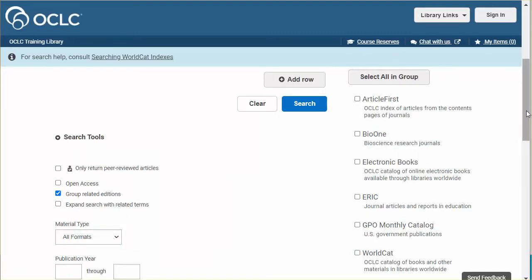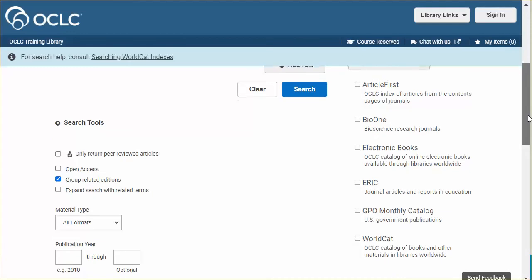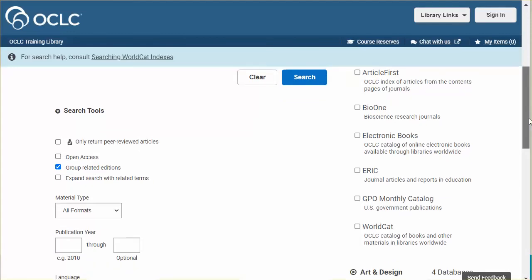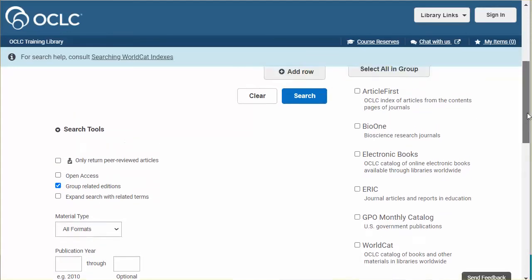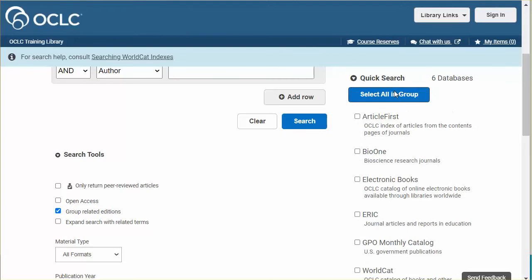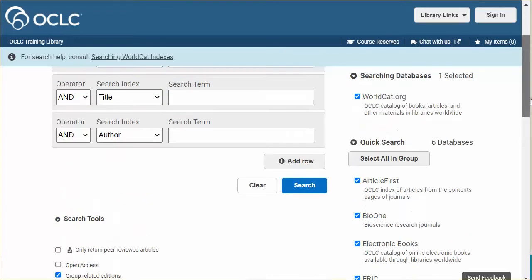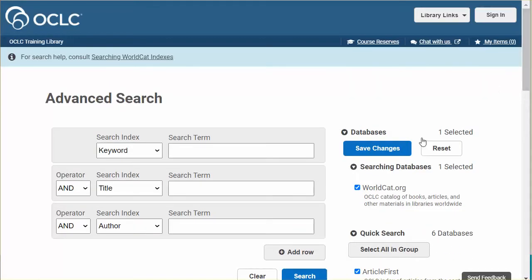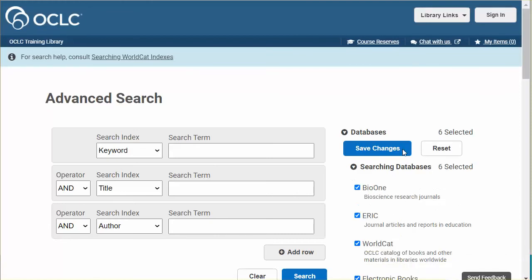I'll start with Quick Search. The databases are listed alphabetically with a brief description under each name. Select All in Group to mark all these databases and then return to the top of the page. Click Save Changes to use these databases. Now the Quick Search databases will be searched.